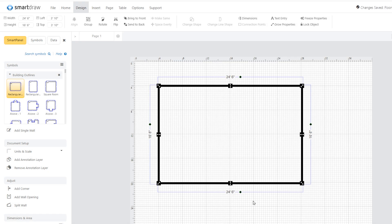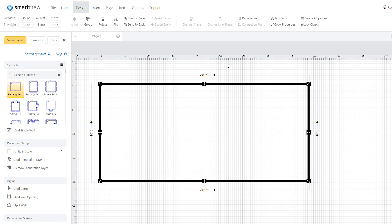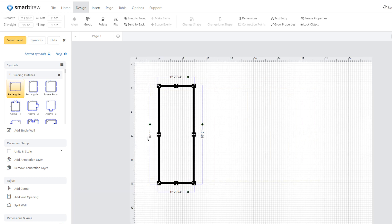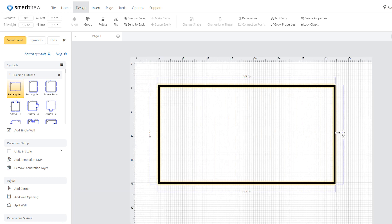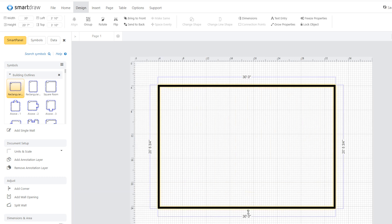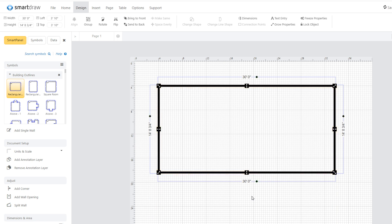To adjust your dimensions, click on the dimension value and type in your desired measurement. Or you can just drag a wall to make a room bigger or smaller and adjacent walls stay lined up perfectly.